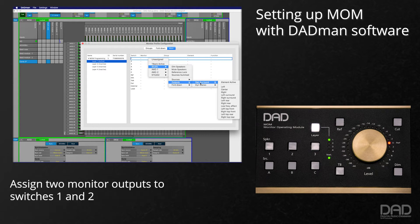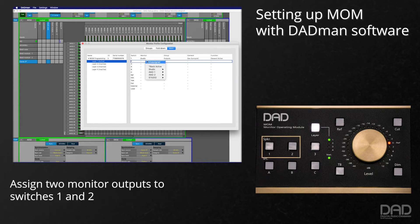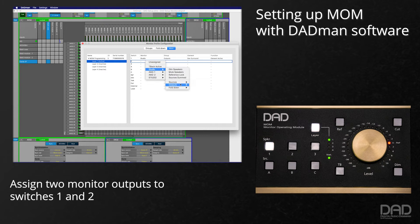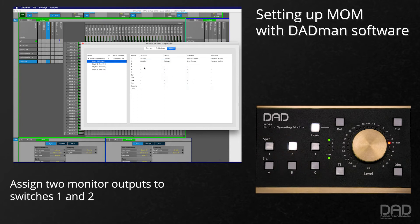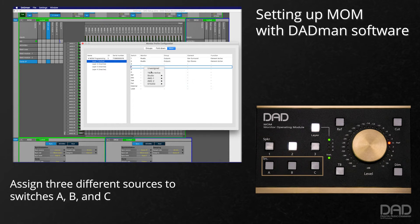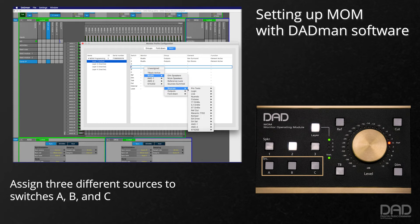Let's go ahead and assign two different monitor outputs to switches 1 and 2, and three different sources to switches A, B, and C.